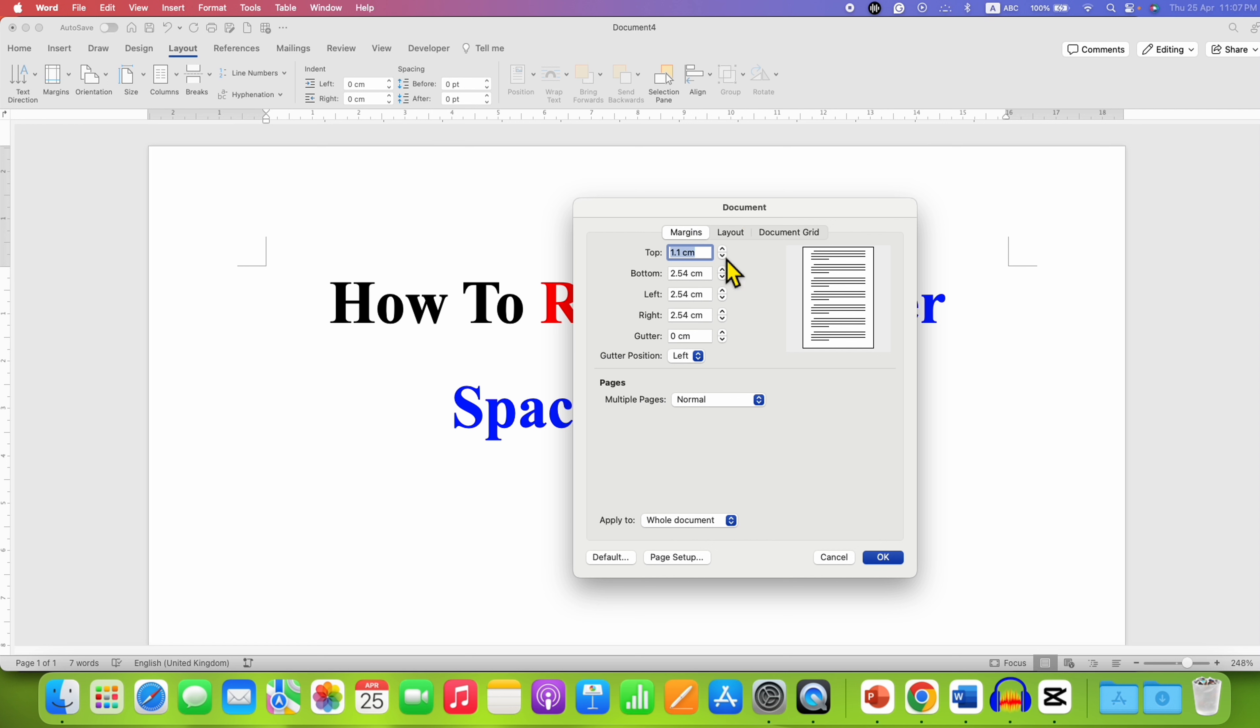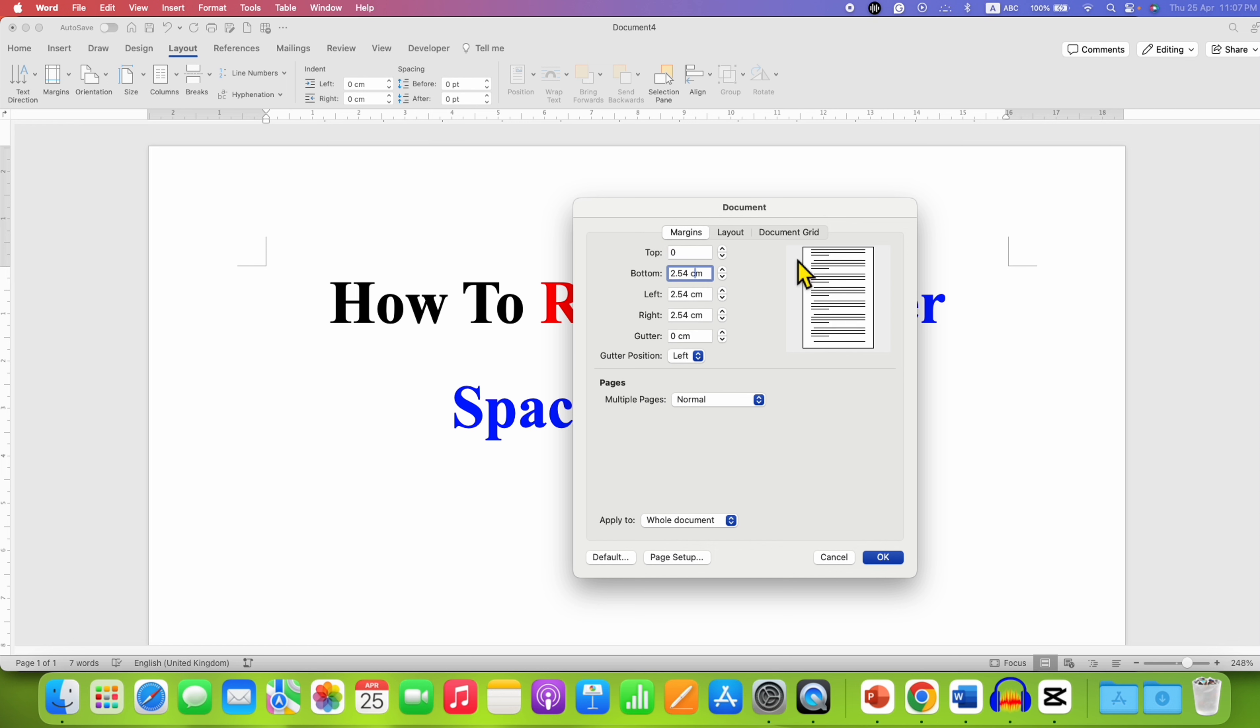And if you want to completely remove the header space, just enter 0 in the top margin. And as you can see, the header space is completely gone.